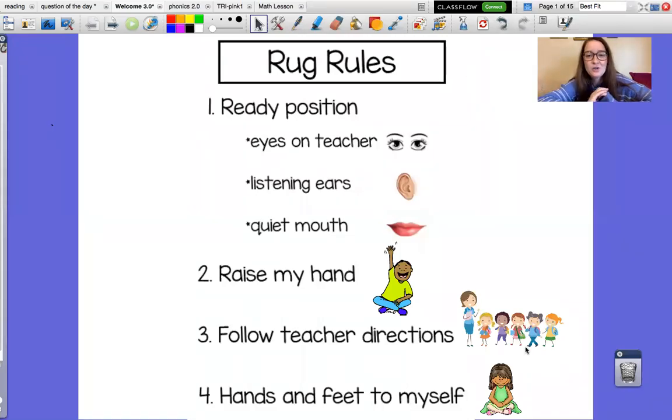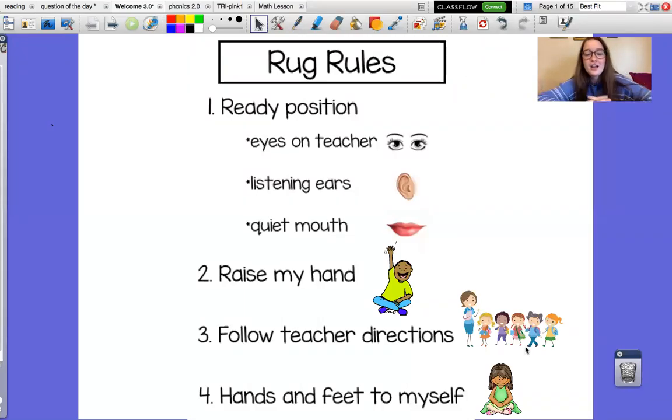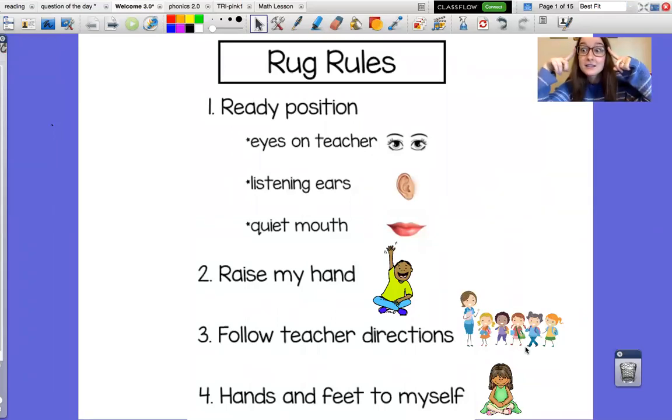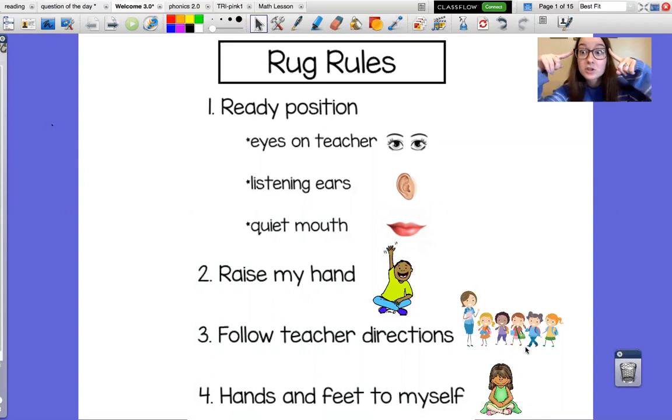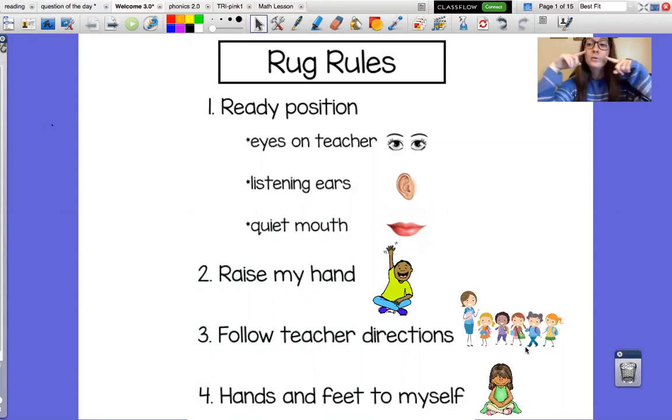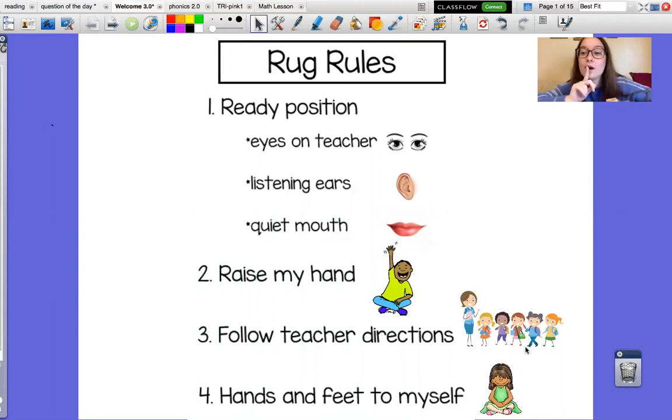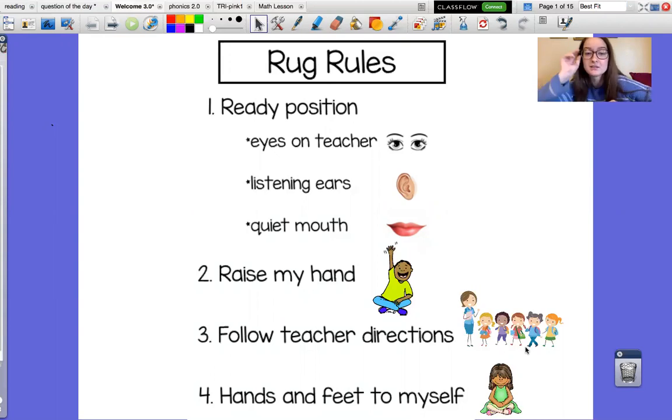Good morning! Let's go over our rules really fast for online school. We have ready position, which means eyes on teacher. Everyone show me your eyes. Good. We have listening ears. Everyone show me your ears. And a quiet mouth, which means we're listening.